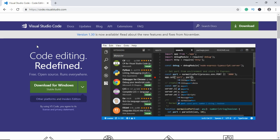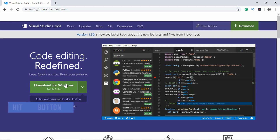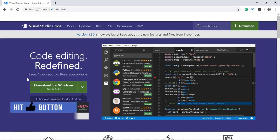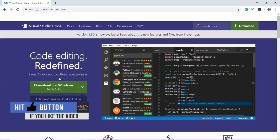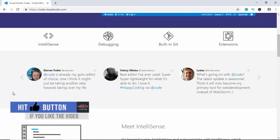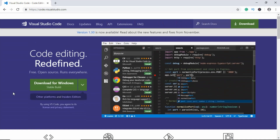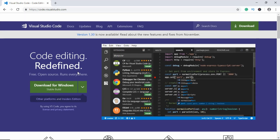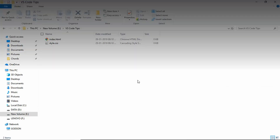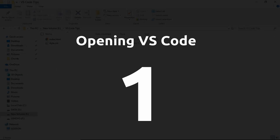If you haven't used Visual Studio Code, just go to the official website code.visualstudio.com and download it. It is free, open source, and it runs on Windows, Mac, and Linux. All the features are described on the website, so just go ahead and download it.